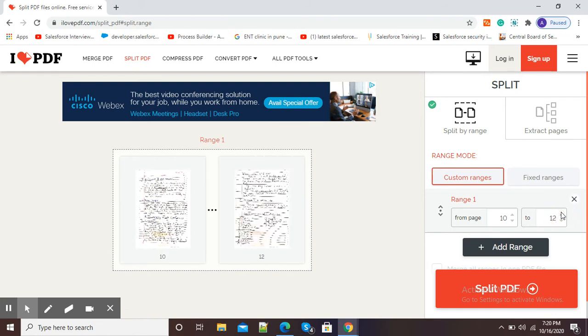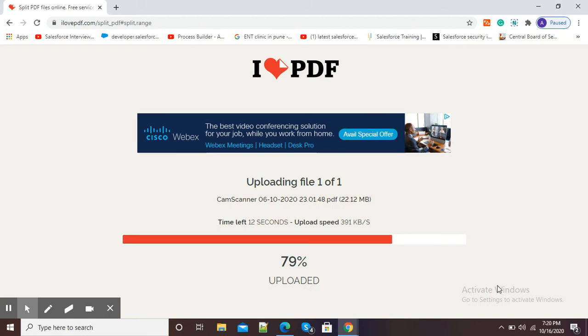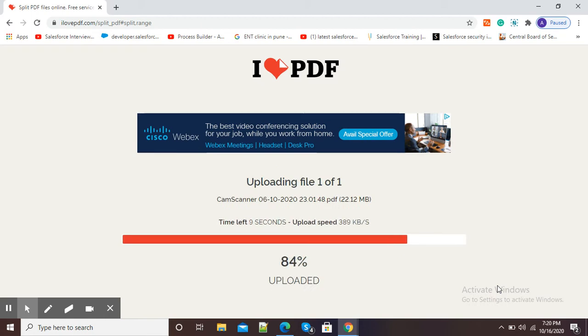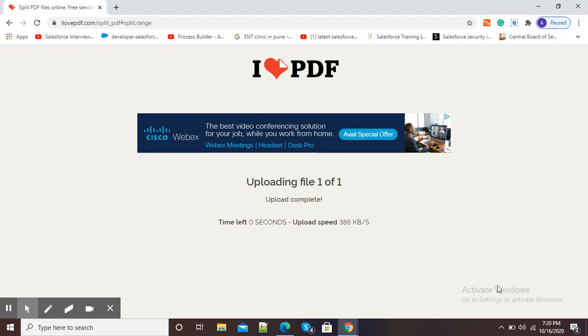I will simply click on this red button split PDF. Now you can see it is uploading my PDF on ilovepdf.com. After uploading it will start splitting my PDF. Uploading has been finished, now it is splitting PDF.